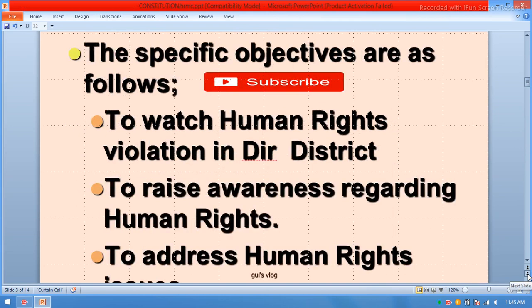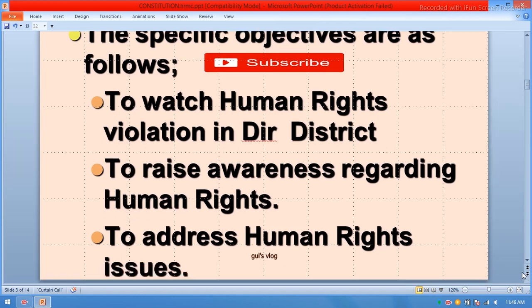The specific objectives are as follows: to watch human rights violations in the district; to raise awareness regarding human rights — meaning to explain basic human rights through seminars, workshops, and meetings; and to address human rights issues.